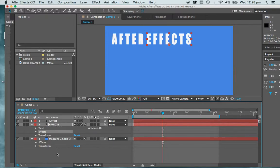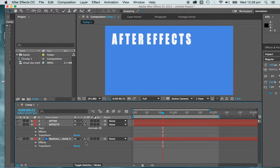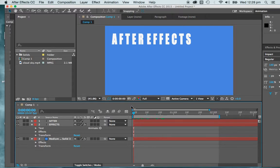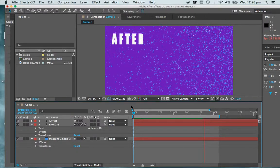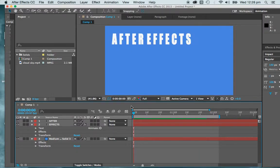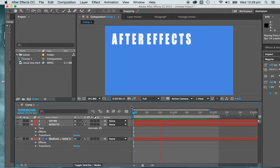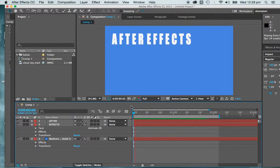So effectively, I'm taking the effect from one place, copying it, and putting it on the other. So let's see how we go with that. So After Effects, all blows up. After Effects, give it one more time. Bang. Lovely.